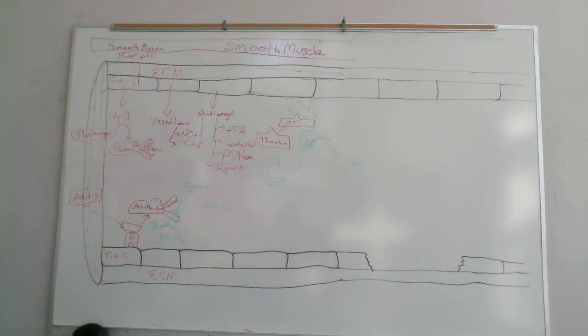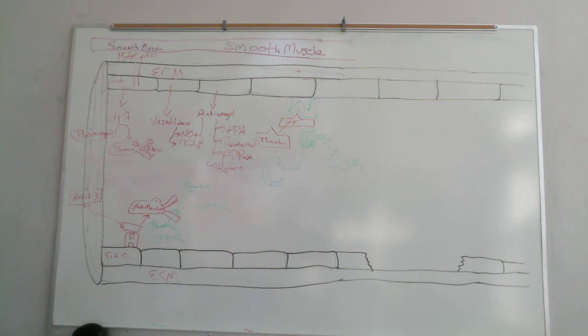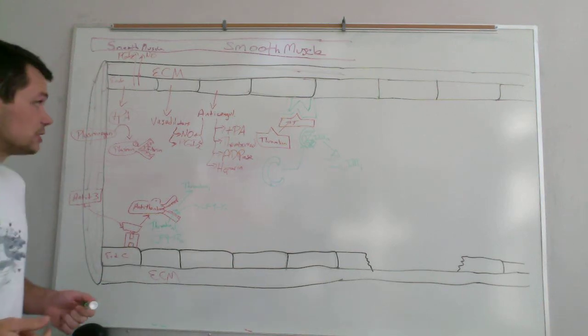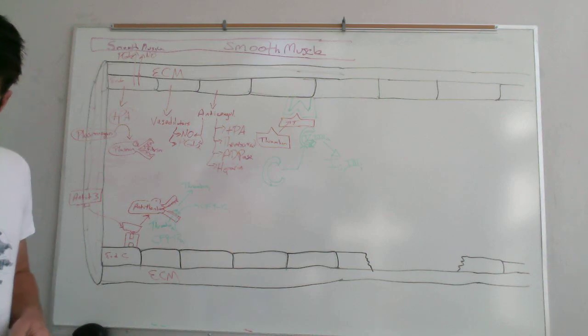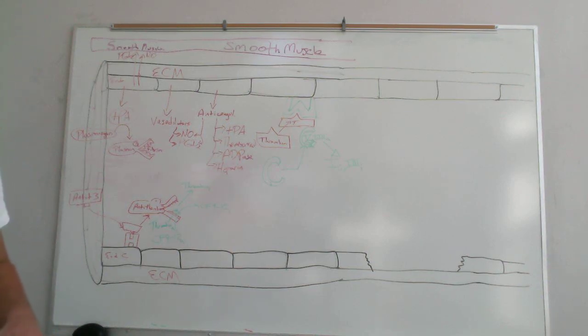So those are pretty much the mechanism for in normal healthy endothelial cell anticoagulant producing agents. So the next thing.